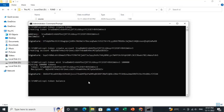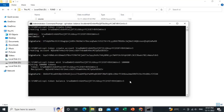To check the balance in your account, type 'spl-token balance <token-address>'. It is showing that we have 10,000 tokens in our account.